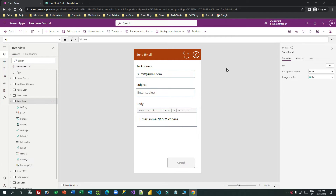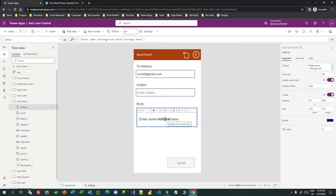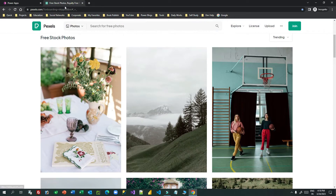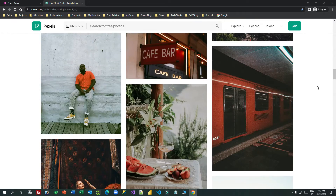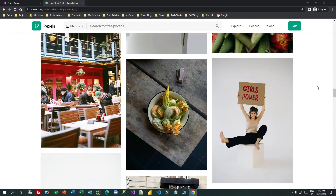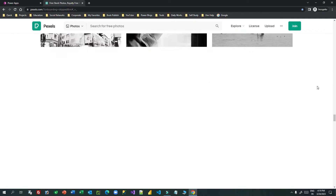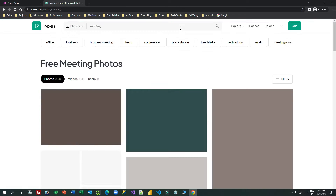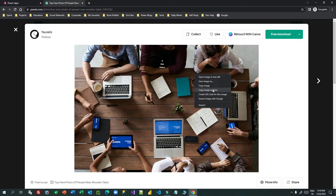First, let's see how we can embed an externally hosted image inside an email body. This is my email body field — a rich text box — where I can put content that will be displayed in the email body. The image I want to use comes from an external source, for example pexels.com, which is an external directory for photography. I'll search for a photo like 'meeting', choose one, right-click and copy the image address.